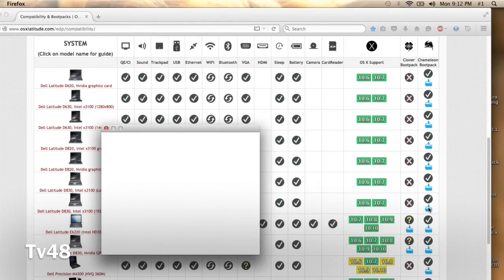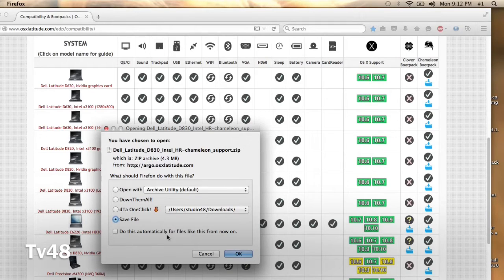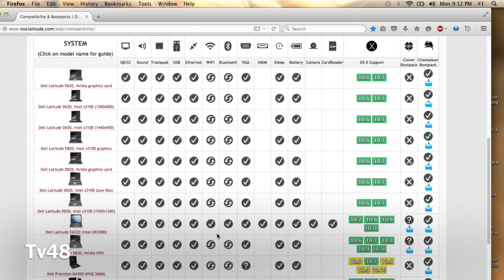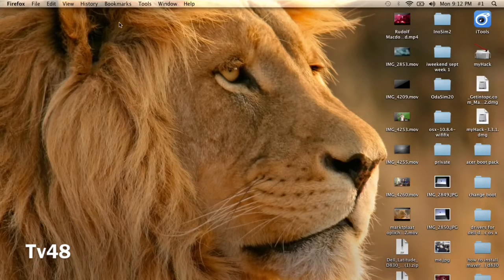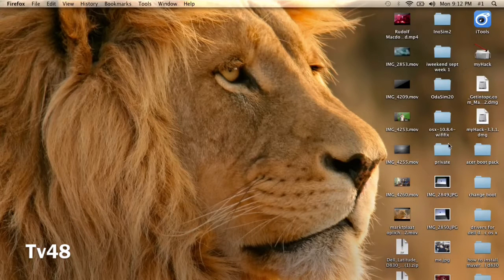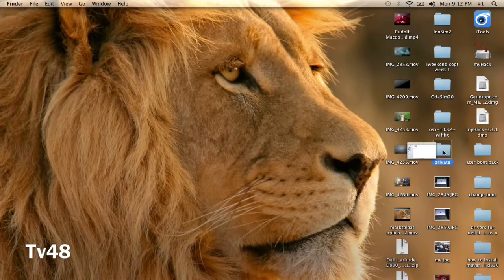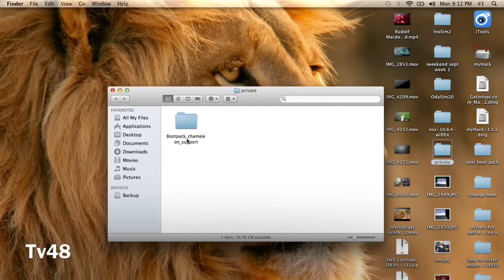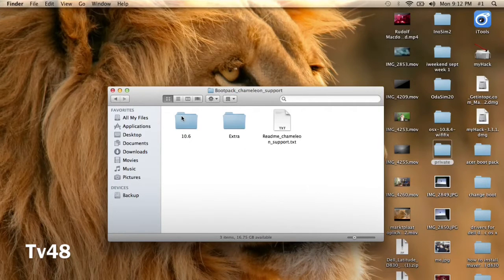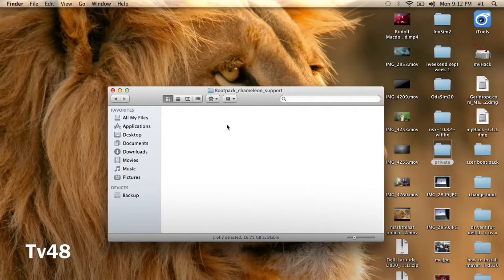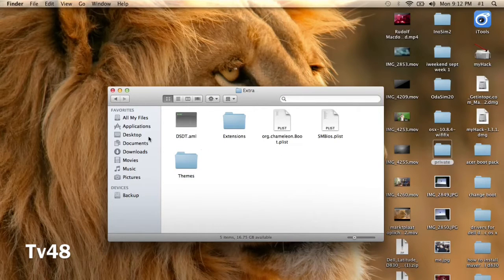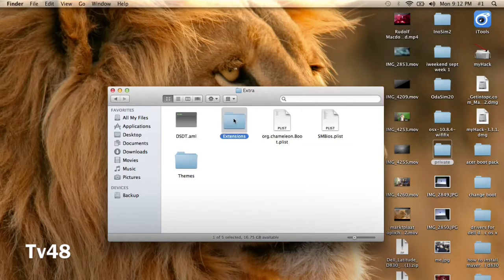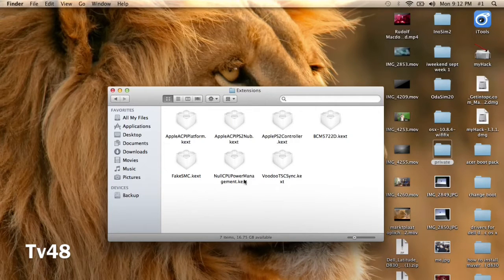You can go ahead and click the download and you will get to download a little zip file that you would unpack. And if you unpacked it, it will look something like this: private. And in here you will find the boot pack that will give Chameleon support, and these are in fact the extensions that you want and need for this machine.